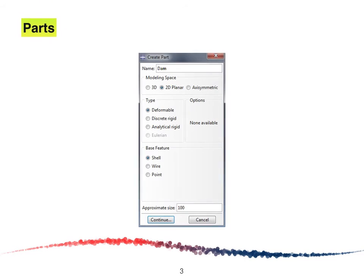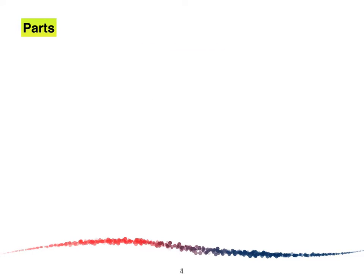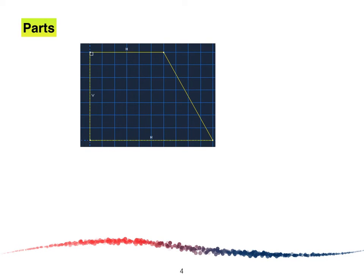First, we are going to model it using 2D planar deformable, also using shell with an approximate size of about 100. The first step is to model and sketch the dam of the symmetric layer in the vertical axis. For this particular example, we are going to draw it from the origin.